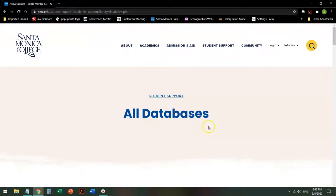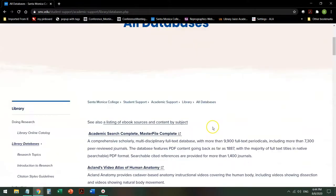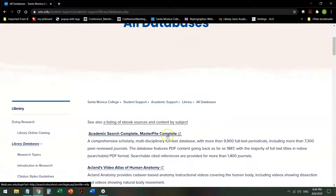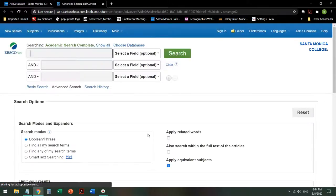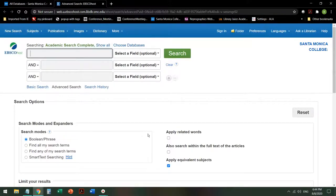All Databases gives you a list of all of the databases we subscribe to alphabetically by title with a short description of what's in the database. Academic Search and Master File Complete are listed first. When you click on it, if you're not yet logged in, it will require you to log in with your Canvas login.